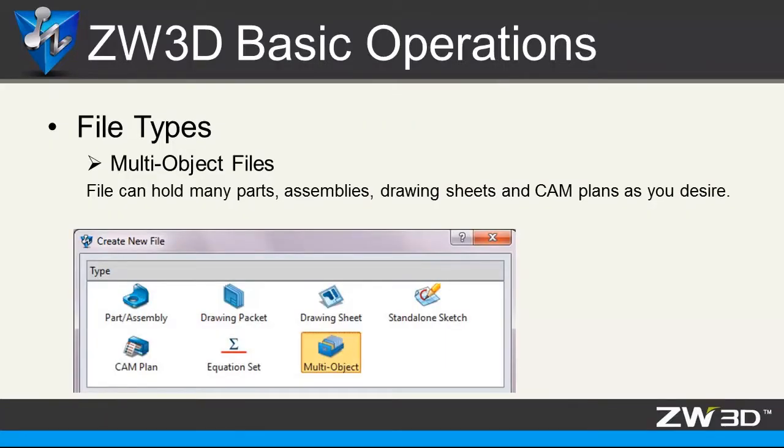Second, file types. ZW3D provides a special file type called multi-object file. This file can hold many parts, assemblies, drawing sheets, and CAM plans as you desire.